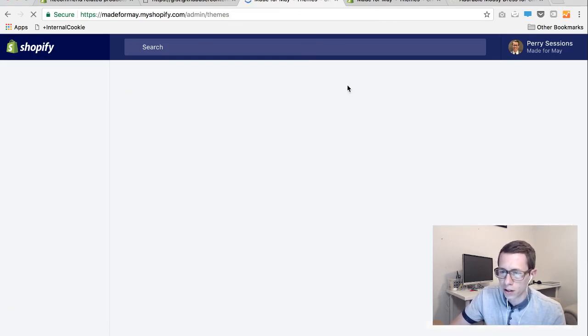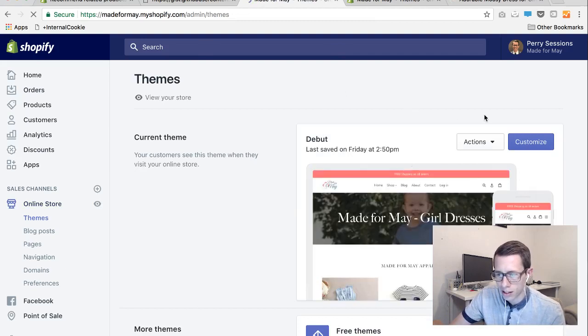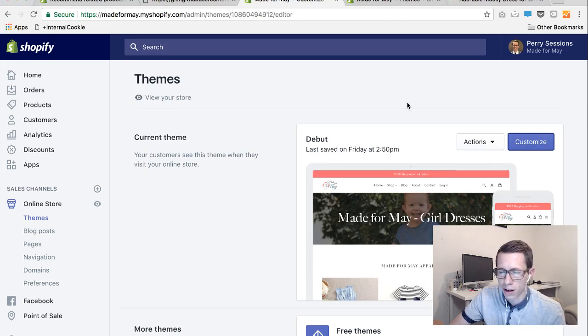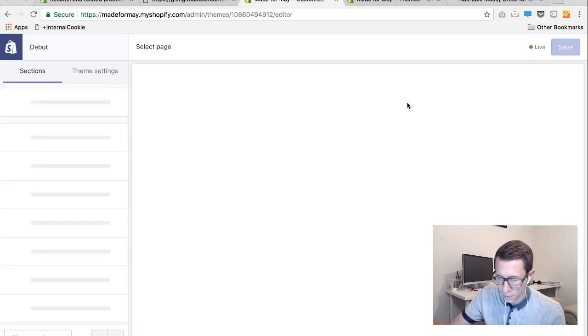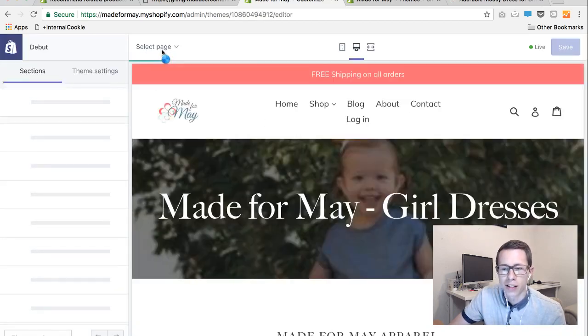So you're all done with the tough part. The next part is really just checking a box inside the customize portion. So go back to online store and click customize and there's a portion up here that says to select page.